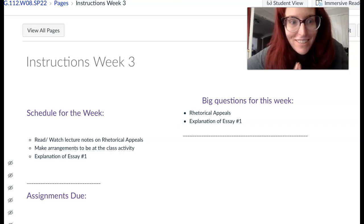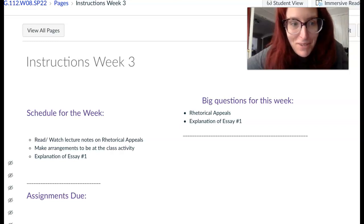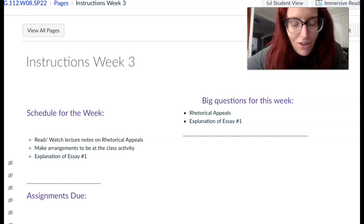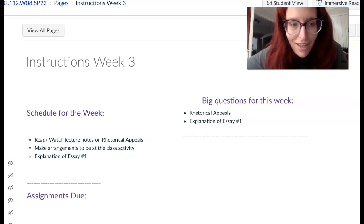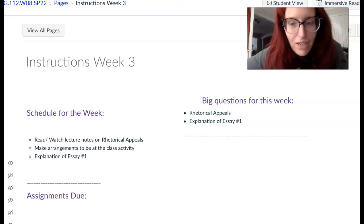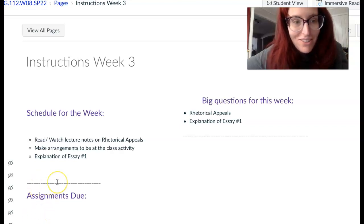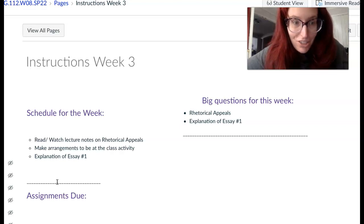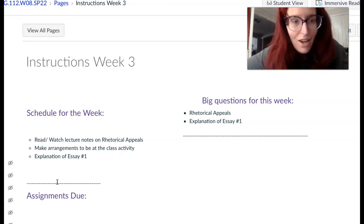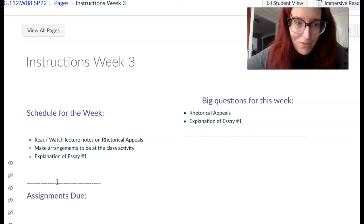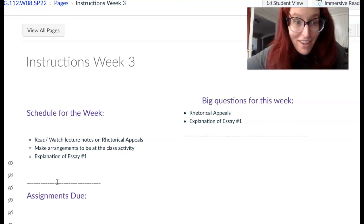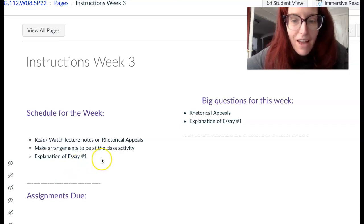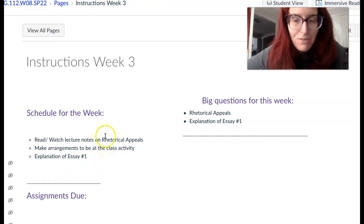Anyways, welcome to week three. We are moving along into our discussion of rhetorical analysis and picking up this week by looking at rhetorical appeals. Last week we talked about rhetorical strategies, and those strategies help create a rhetorical effect. You're all familiar with those effects because they are logos, ethos, and pathos. That is what we will be discussing this week.